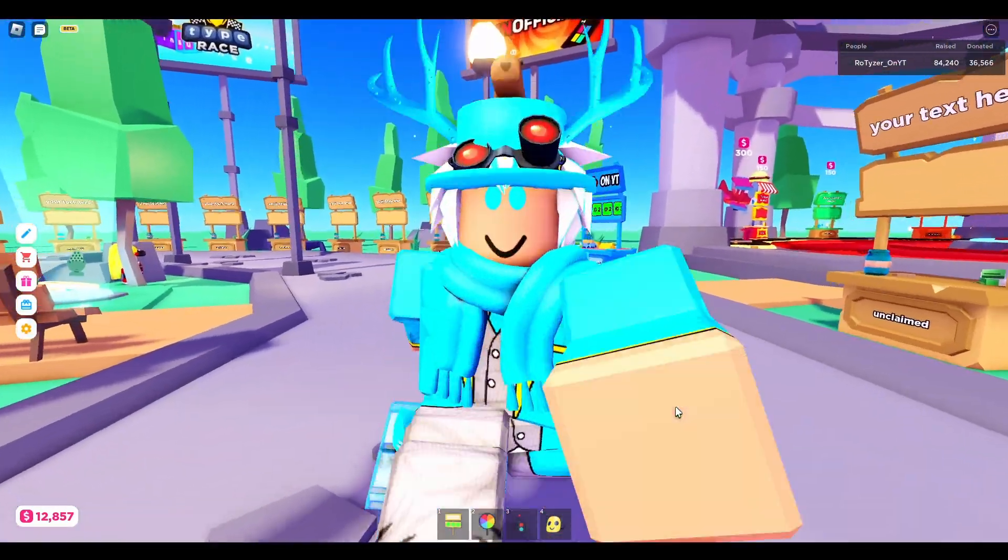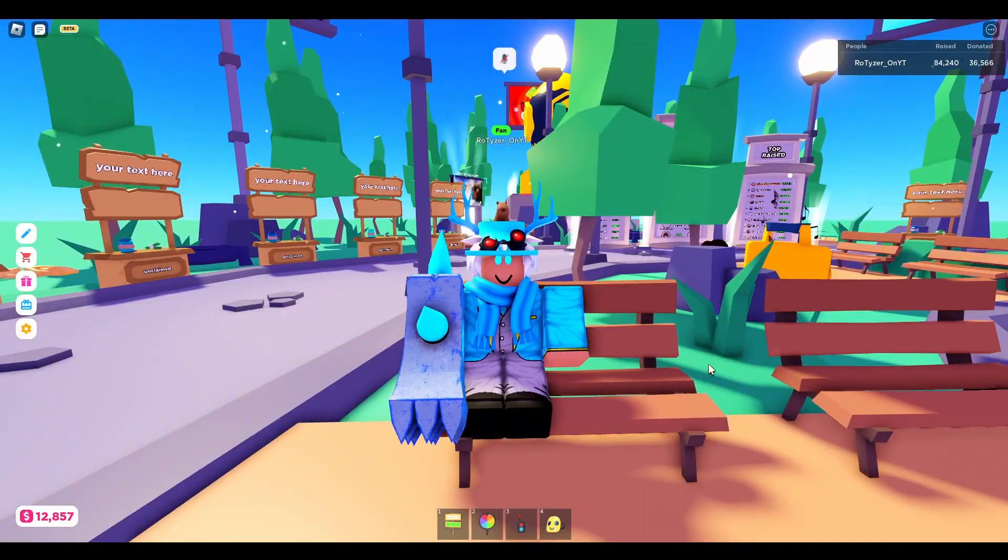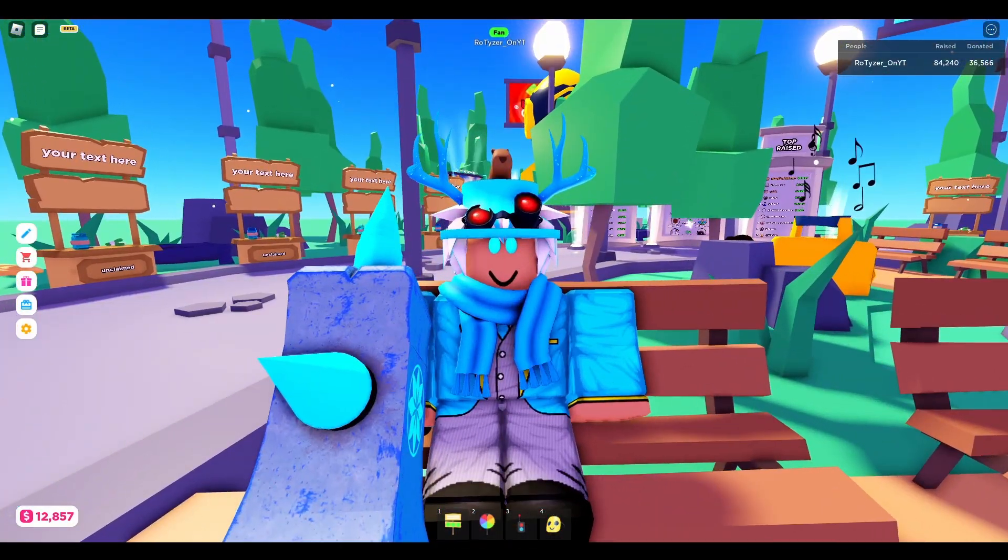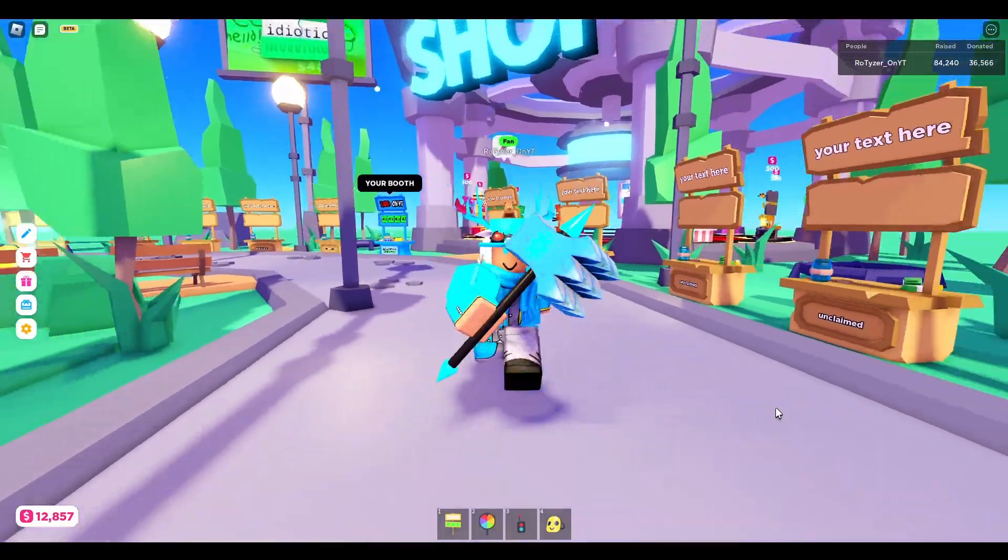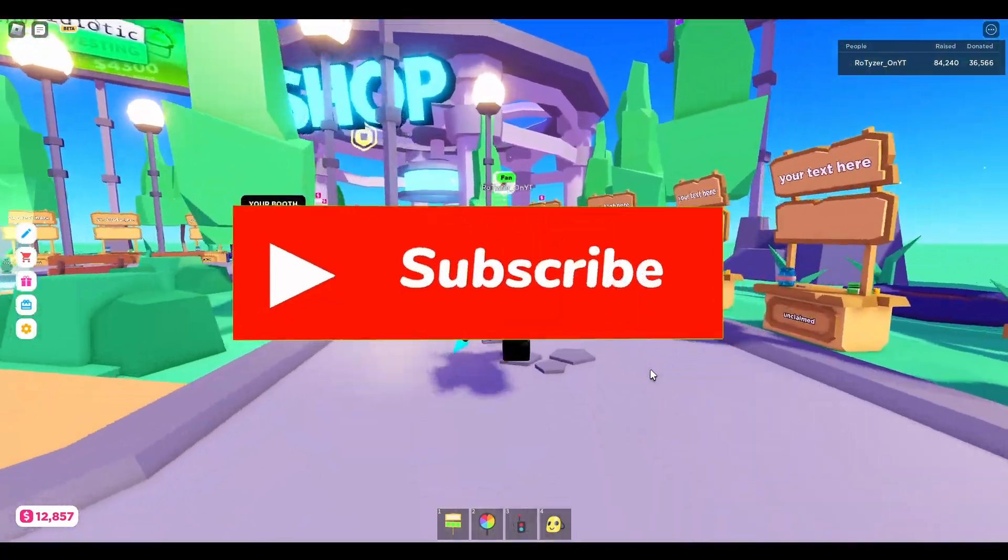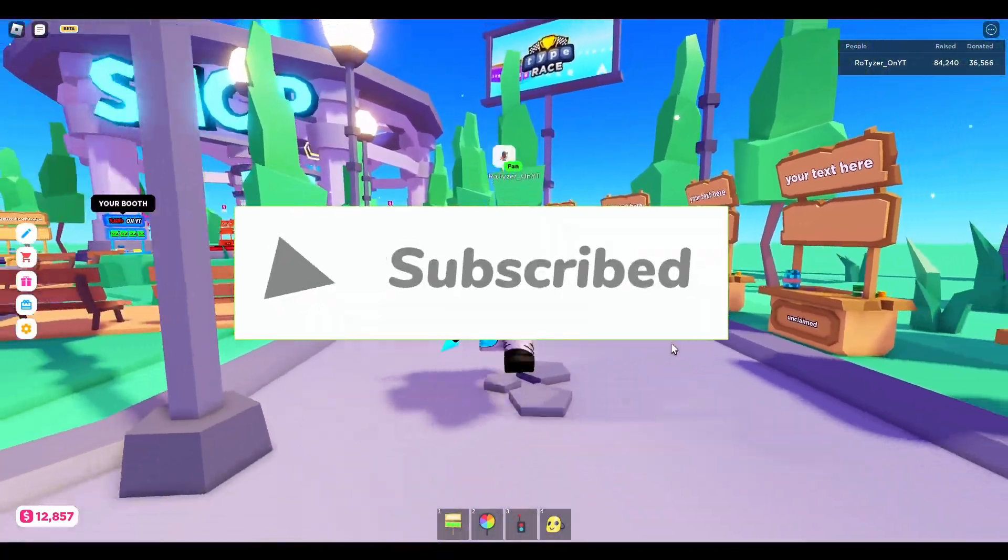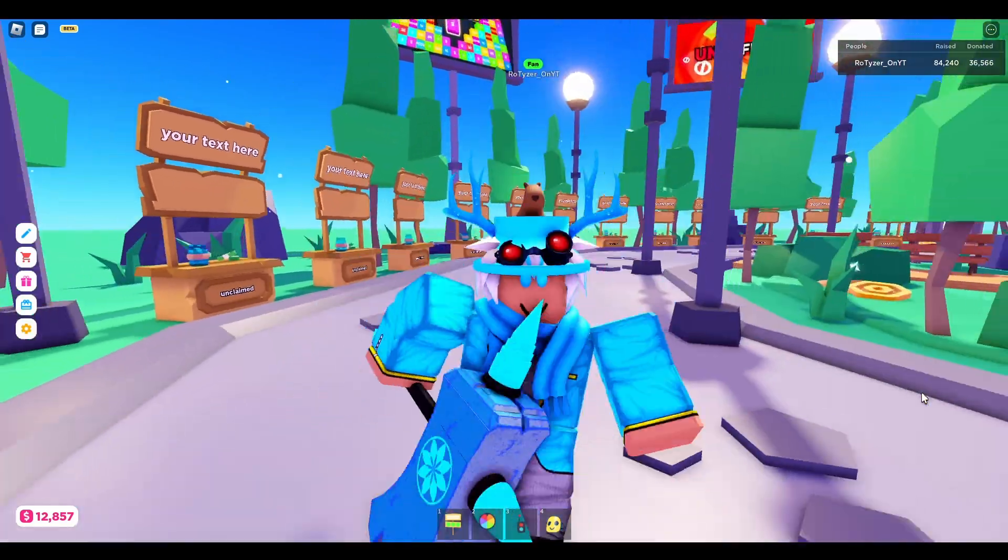Yo, do you want to get rich in Please Donate? That's pretty easy, you just gotta follow my steps. First things first, before the video starts, if you want to you can like and subscribe, and now let's get into the video.